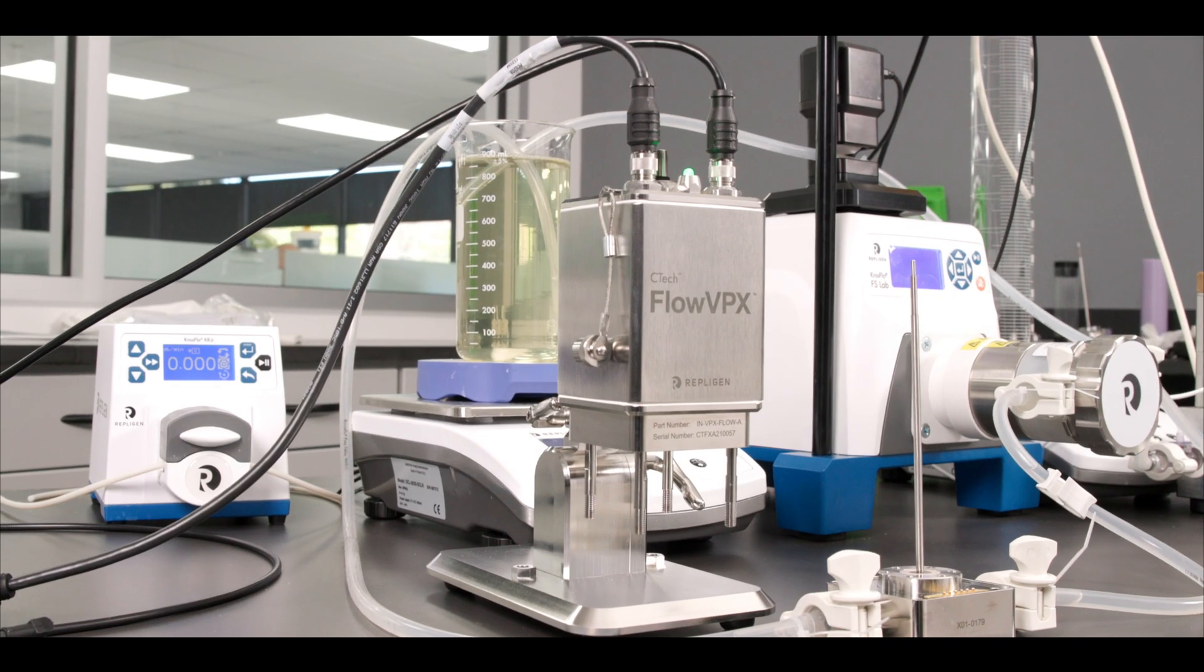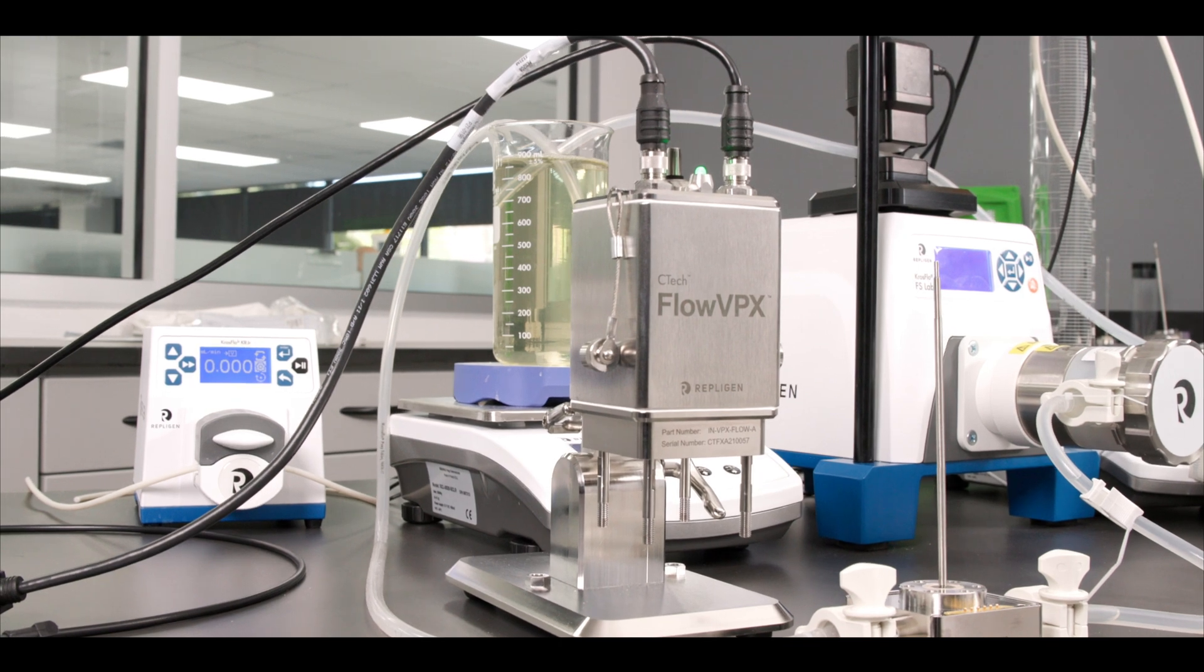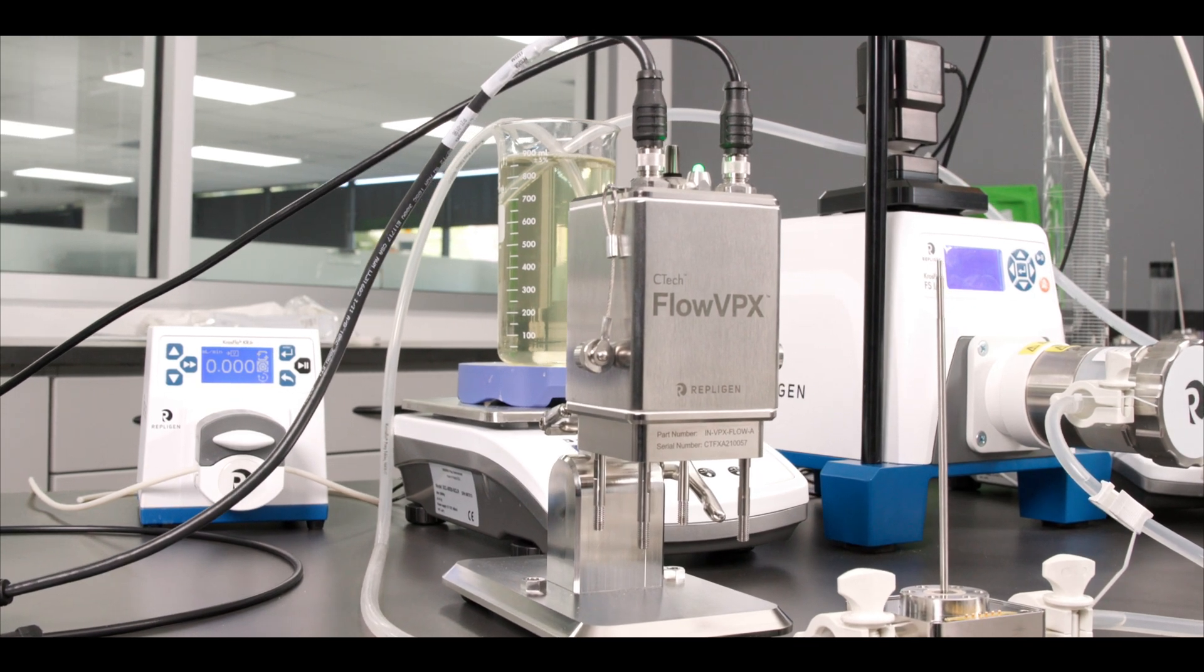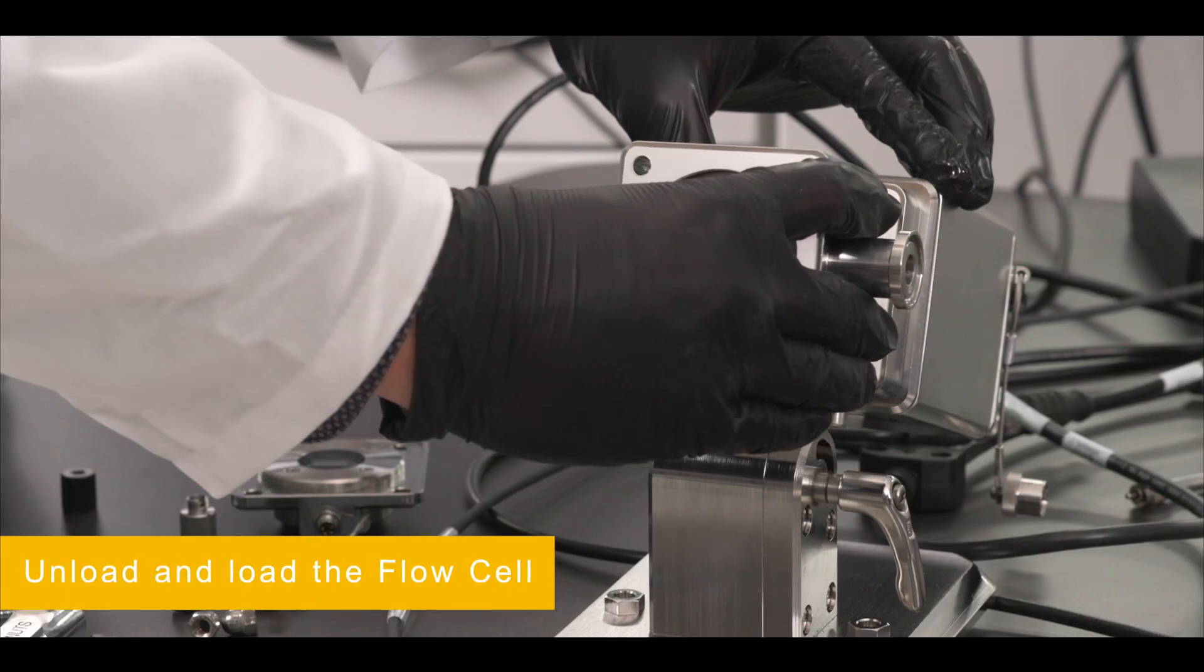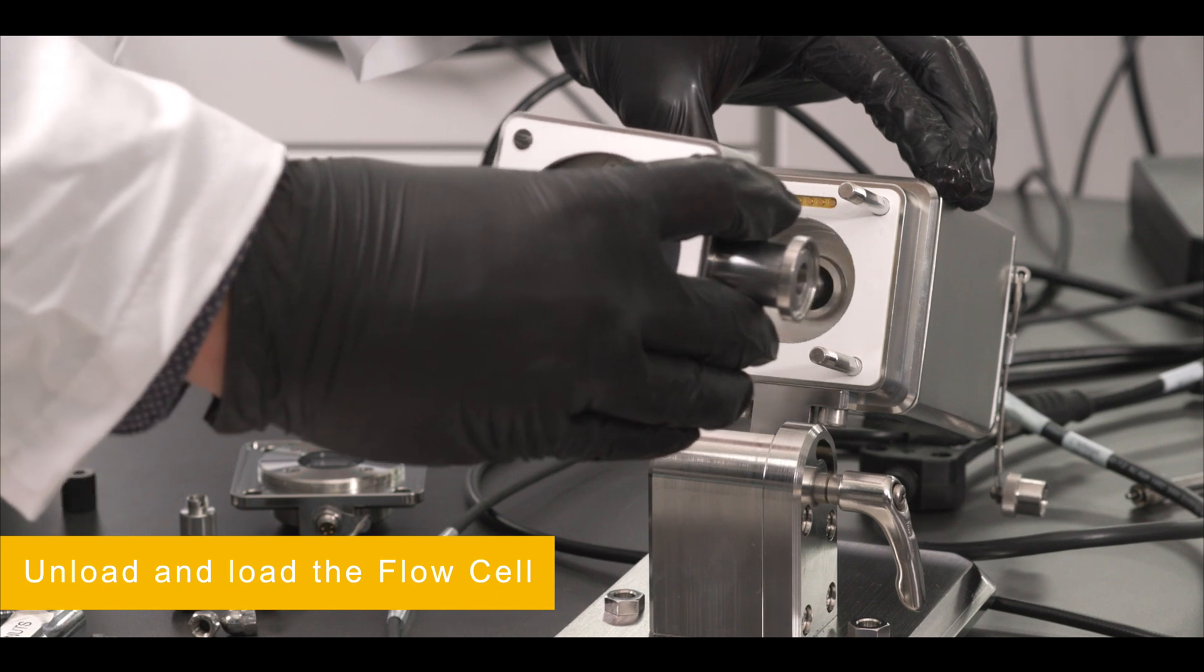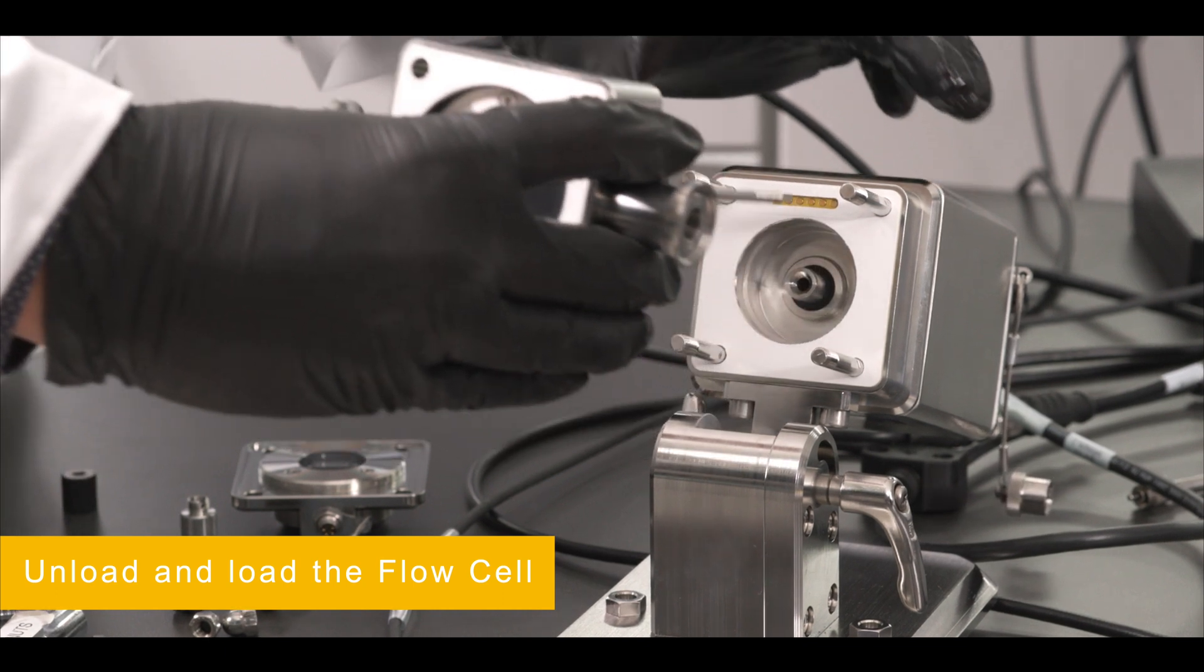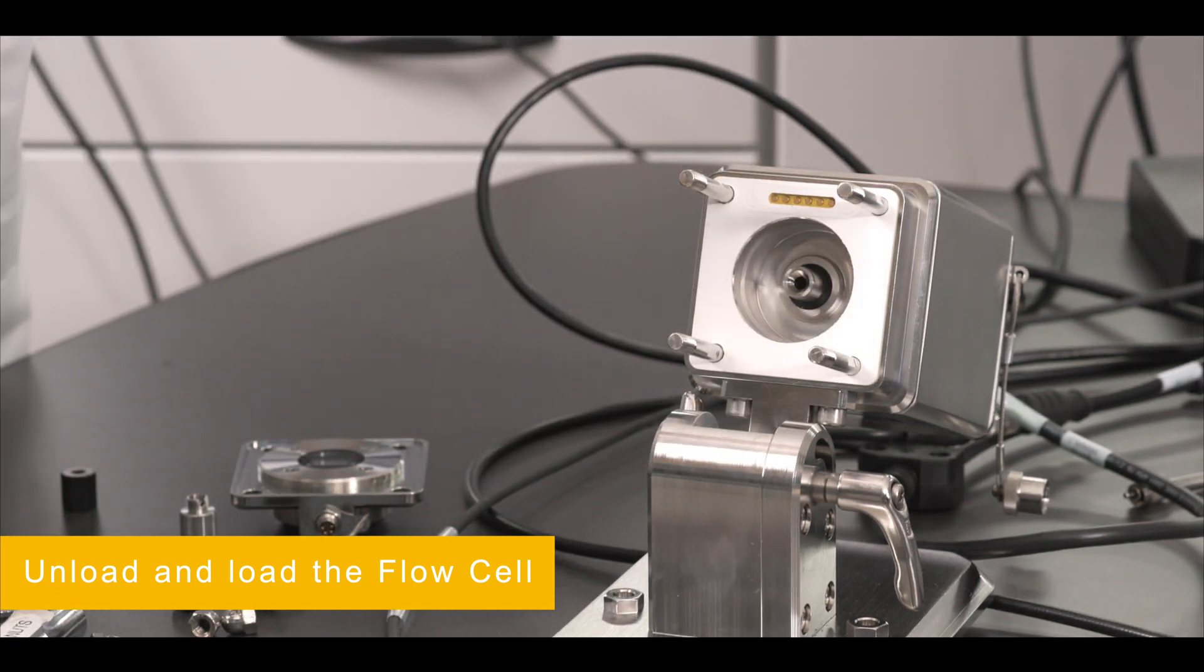The flow cell may have also been improperly unloaded or loaded. To resolve this issue, unload and load the flow cell. Refer to the Flow VPX hardware manual or video on the subject for complete instructions.